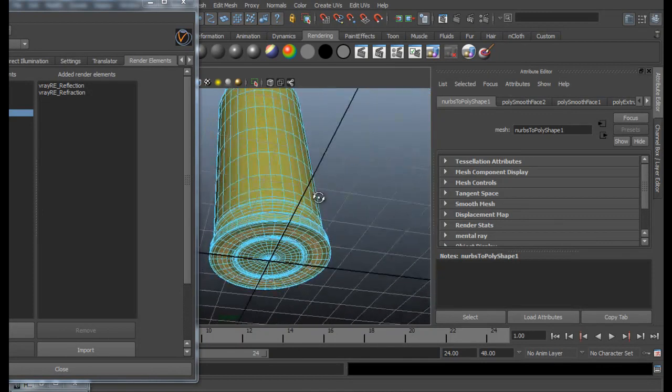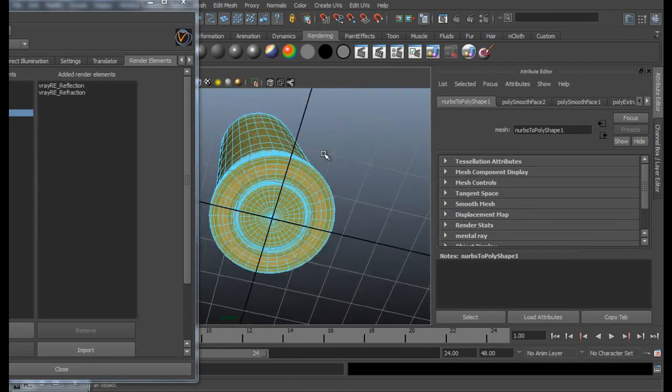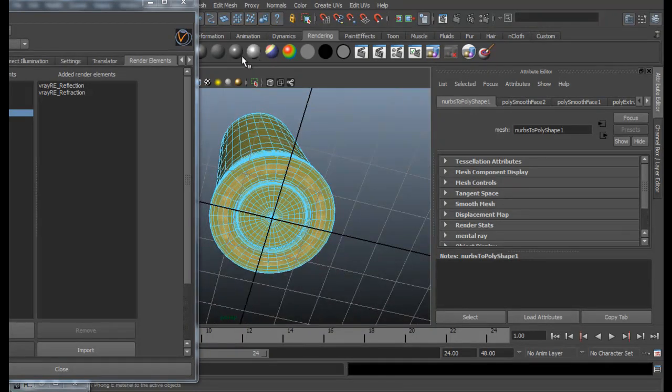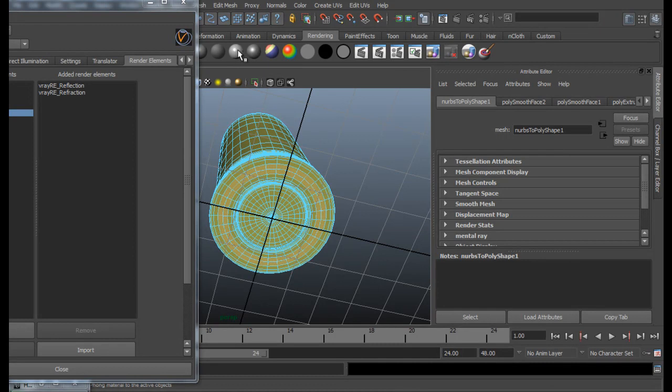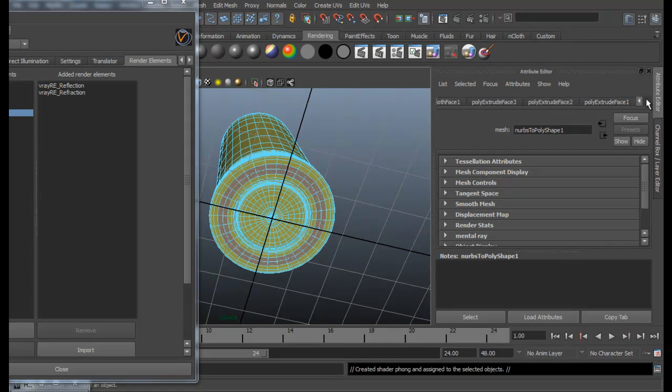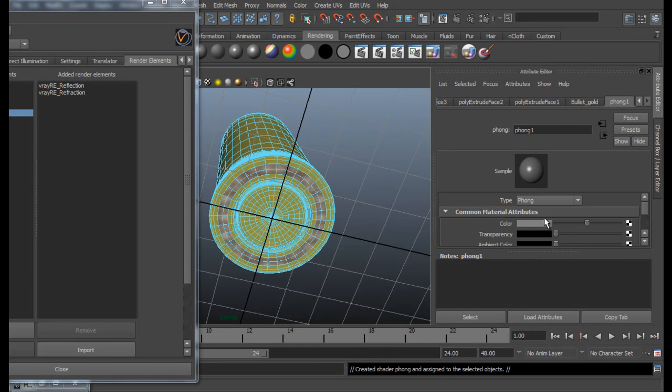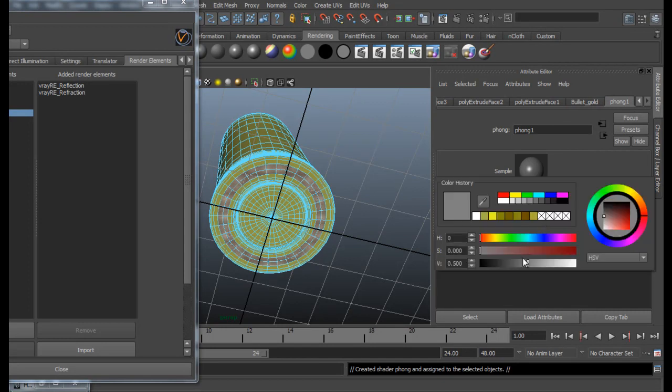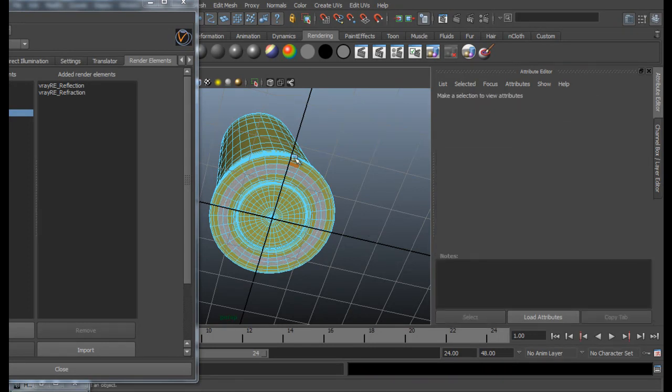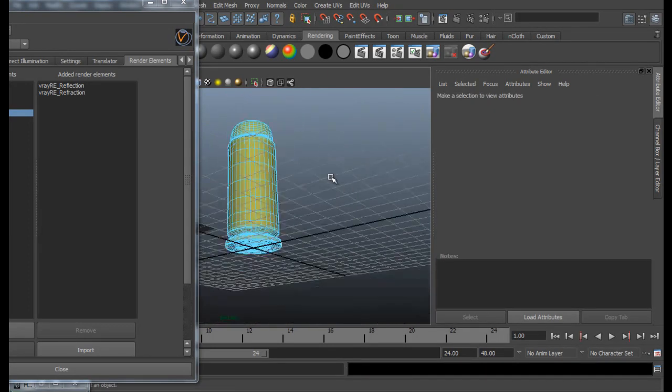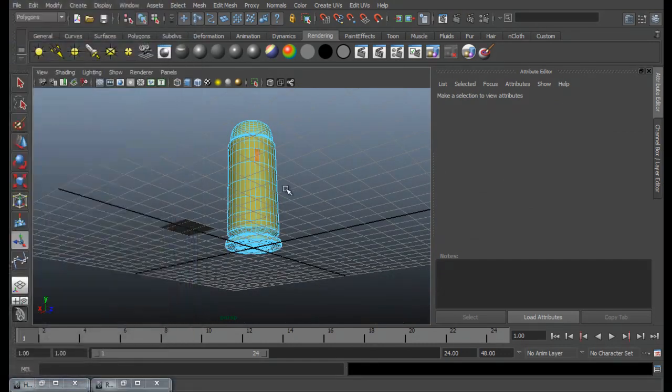So here we go. For this, just let me add a Phong material. And then go to Phong option and change the color to kind of white. So it's alright. Now go to Object mode.